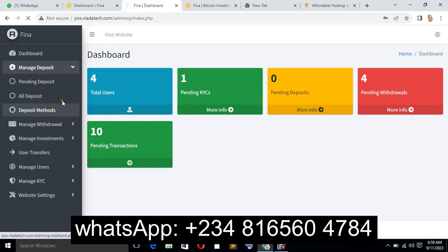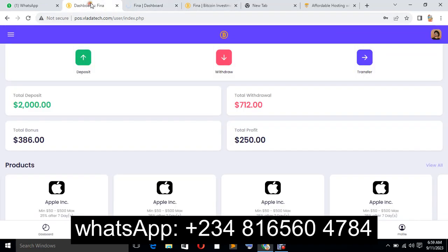deposit methods, you can add as many wallets as you want to enable for deposits inside the system, which can be viewed by the user.